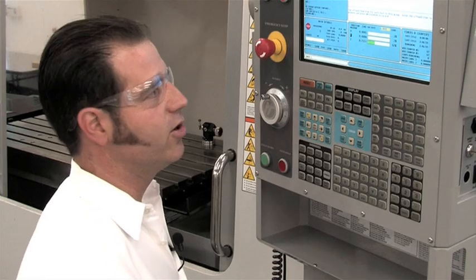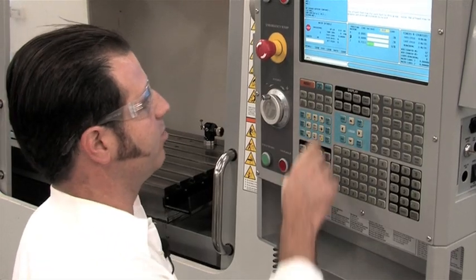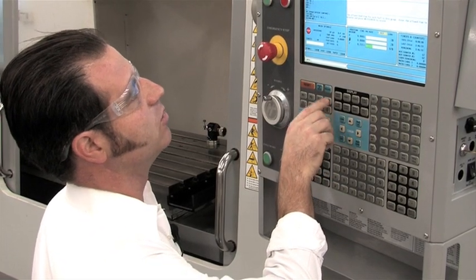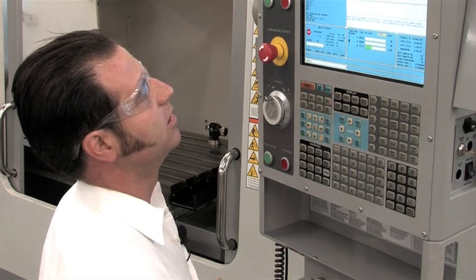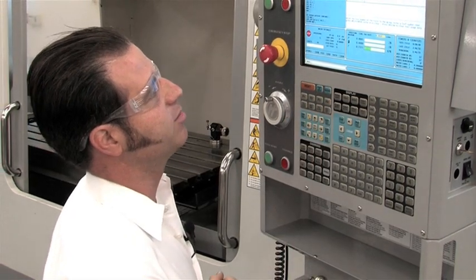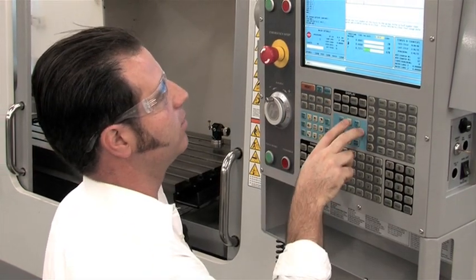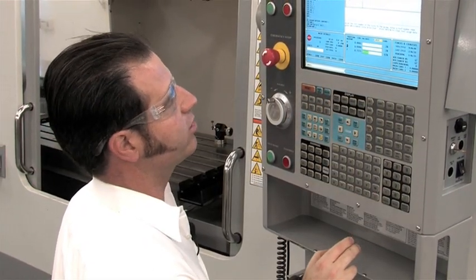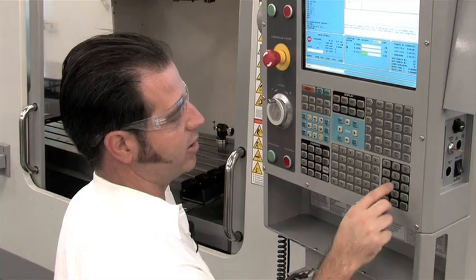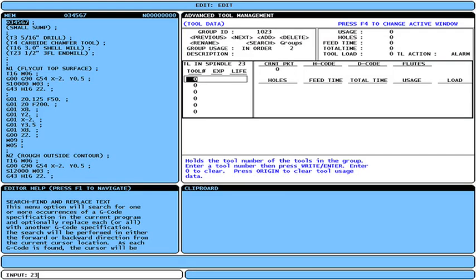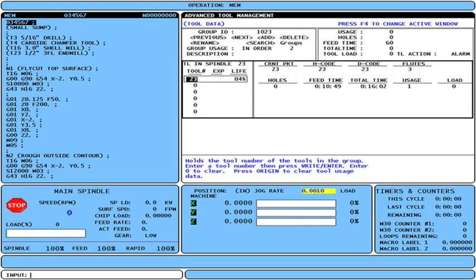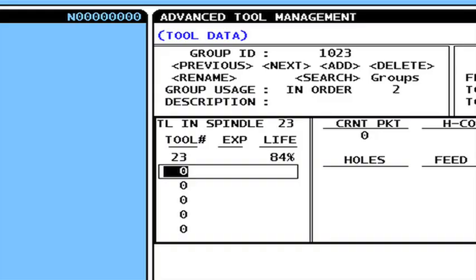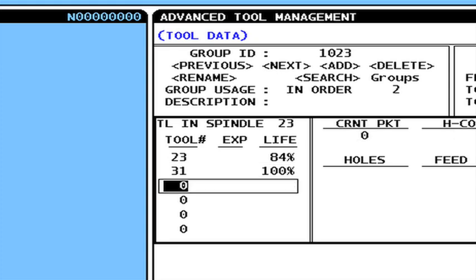The third and final step in the process is to set up the tools themselves. F4 to skip to the next window. Tool 23 is my primary tool, 23, enter. Now I can arrow down and define backups. Tool 31 is my first backup tool, 31, enter. And 32 is the second backup tool, 32, enter.